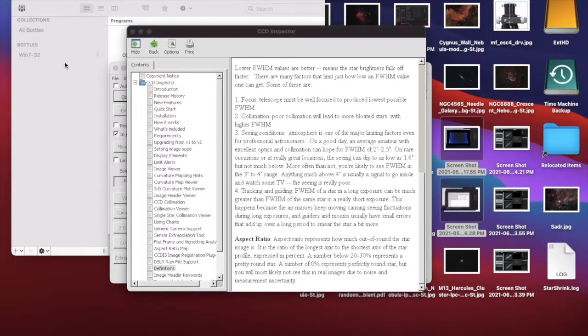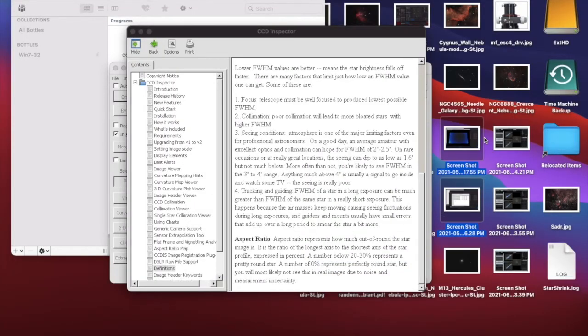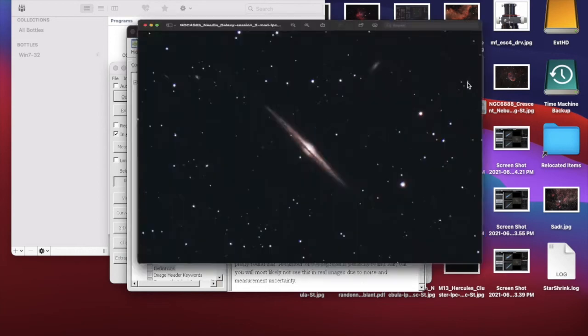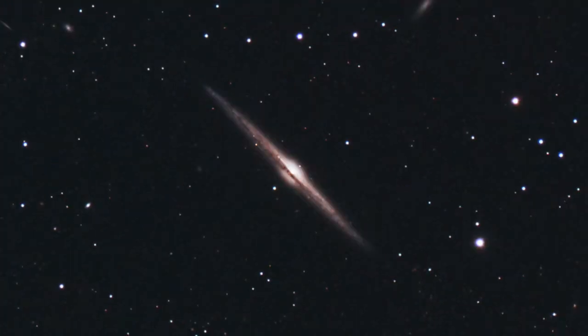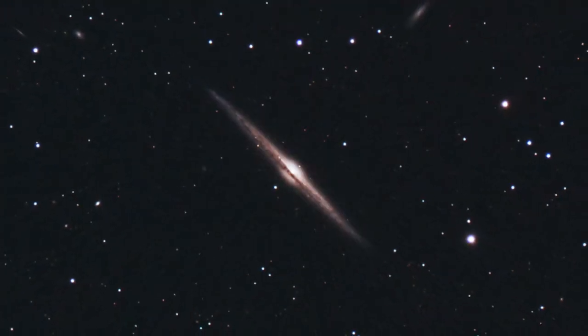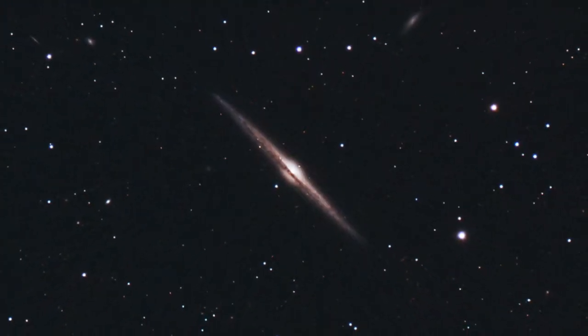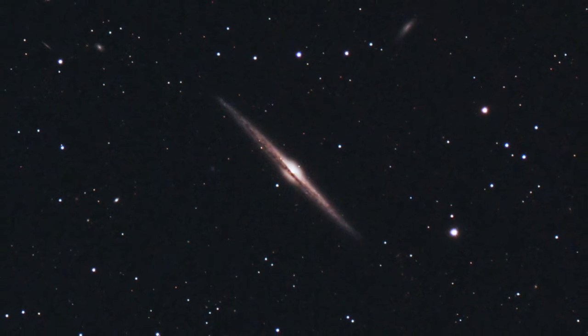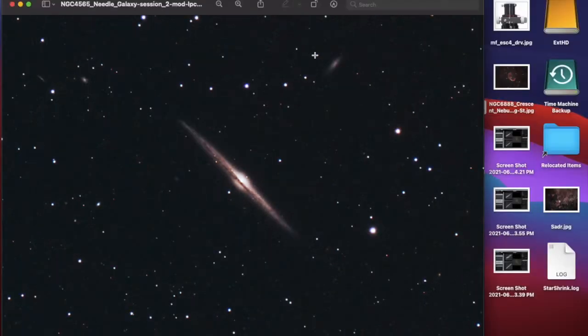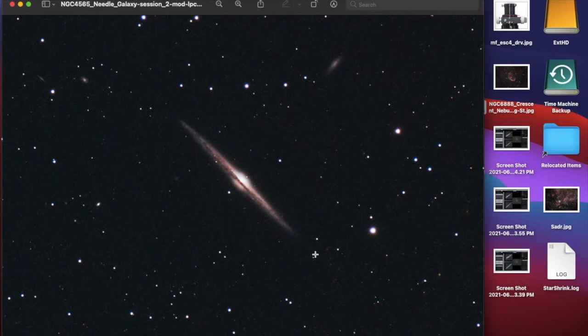This is the Needle Galaxy. I have fairly good resolution here. My scope is only a four-inch scope, so it can only do so much, but I got fairly good resolution.